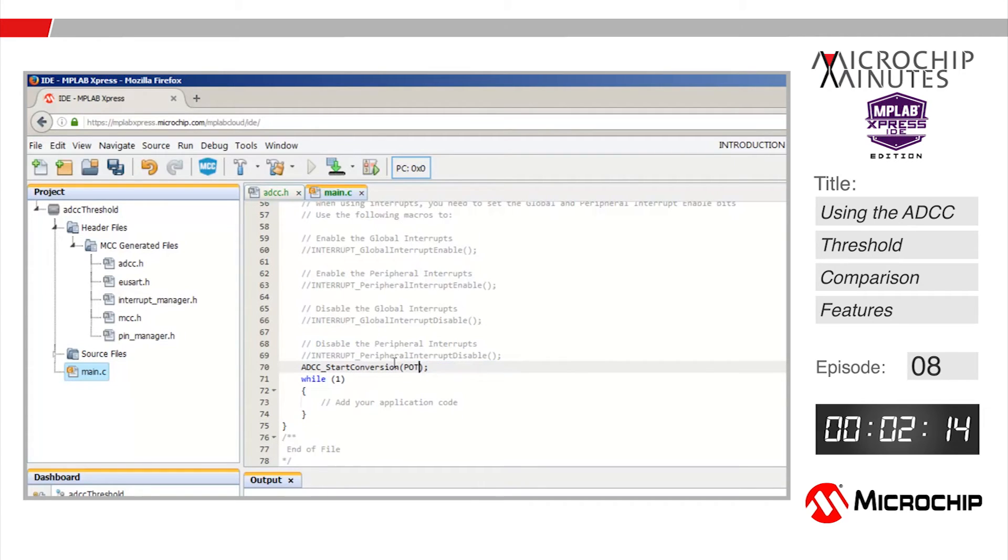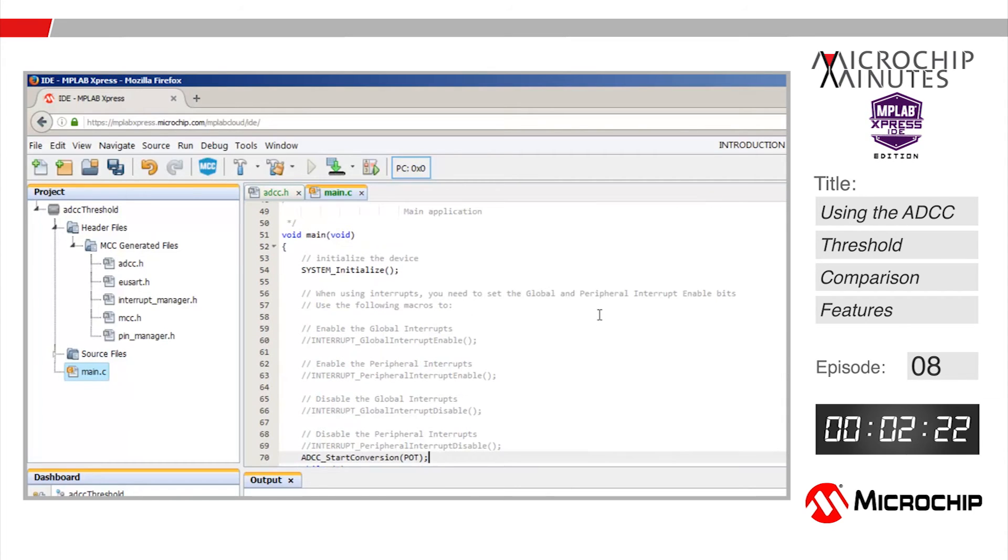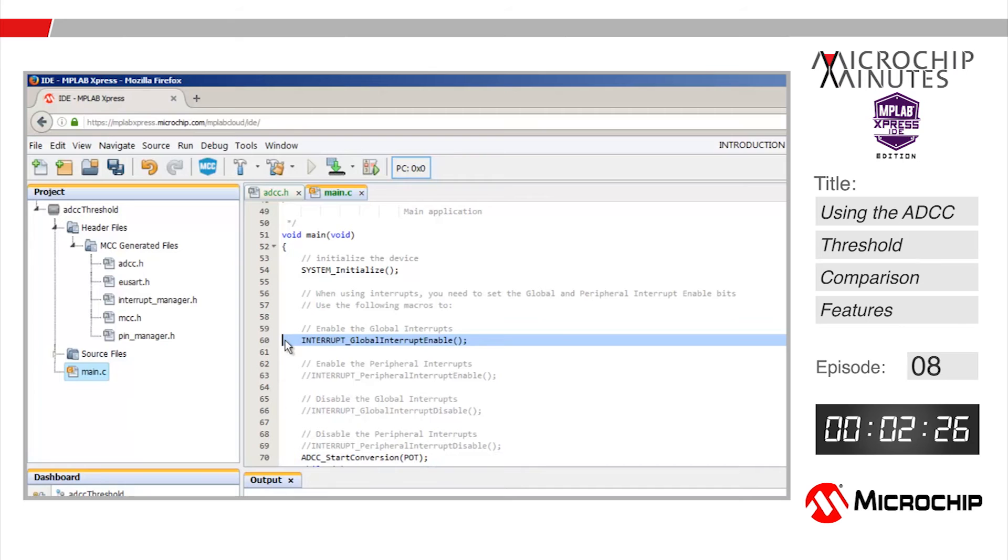This function is going to configure the ADCC to start converting the pot pin doing burst averages until one of the threshold conditions we defined earlier are met. If that happens we want to generate an interrupt so let's uncomment these two macros that are needed whenever we want to use interrupts.